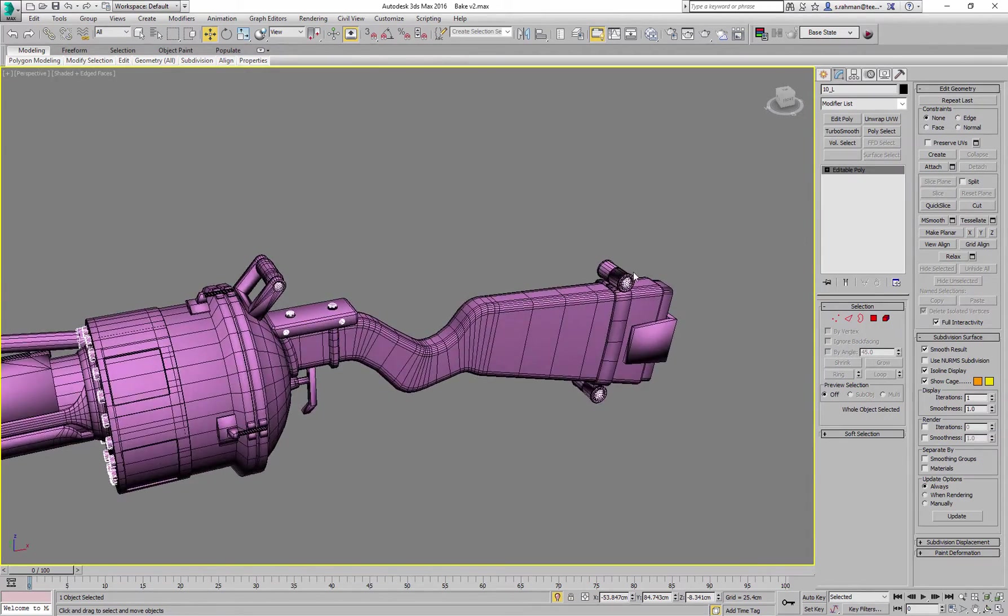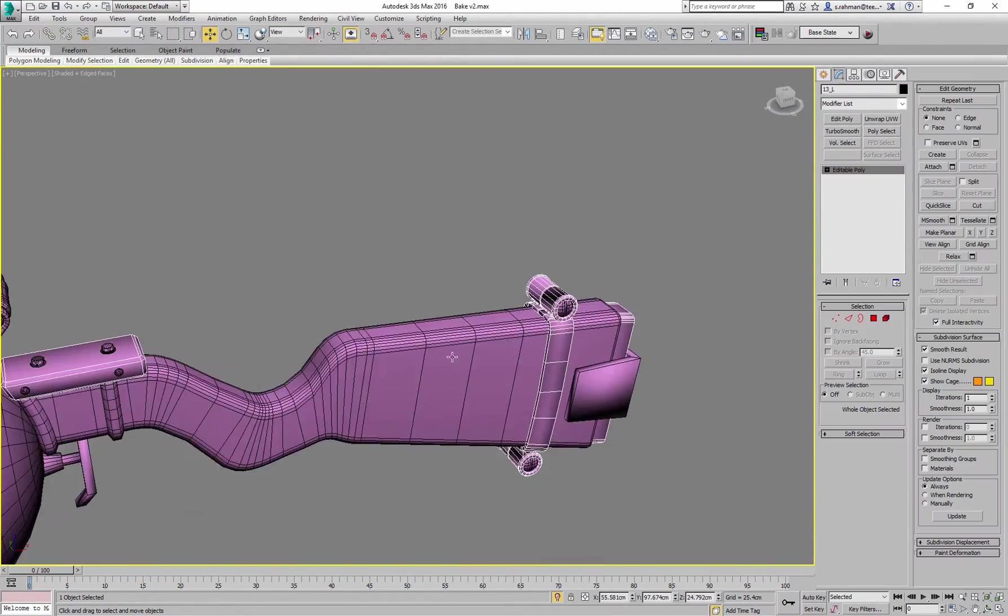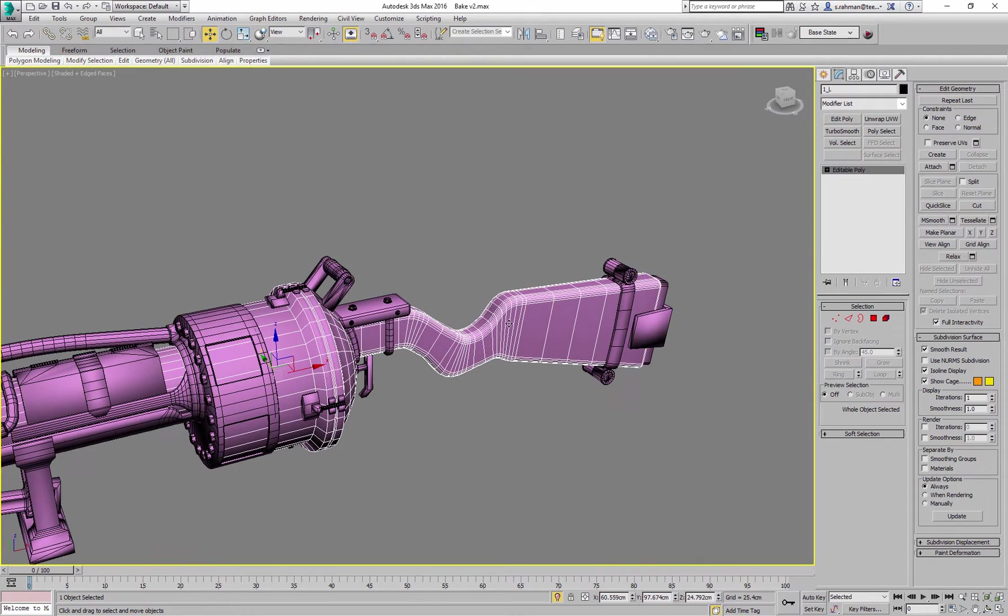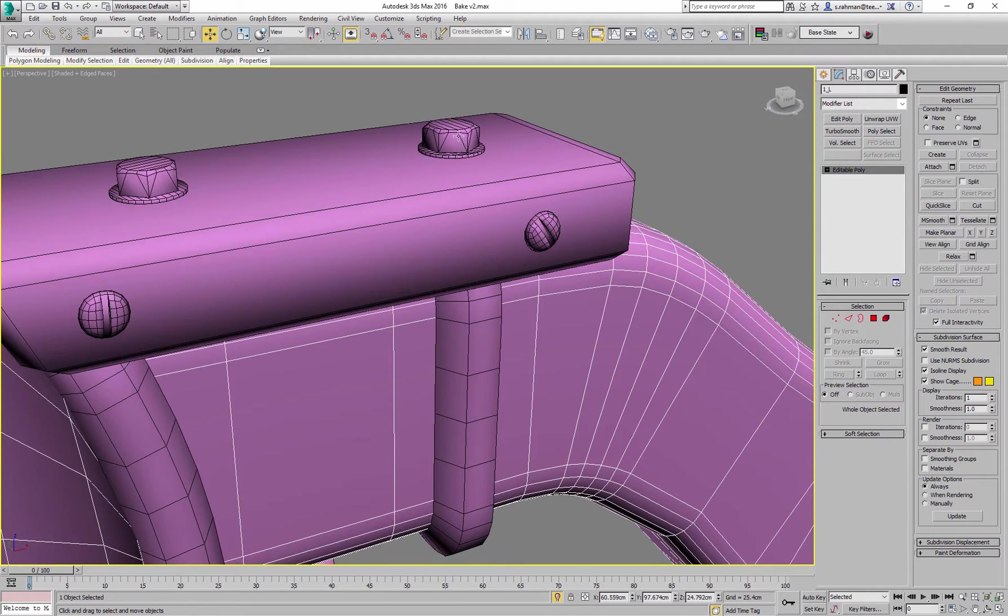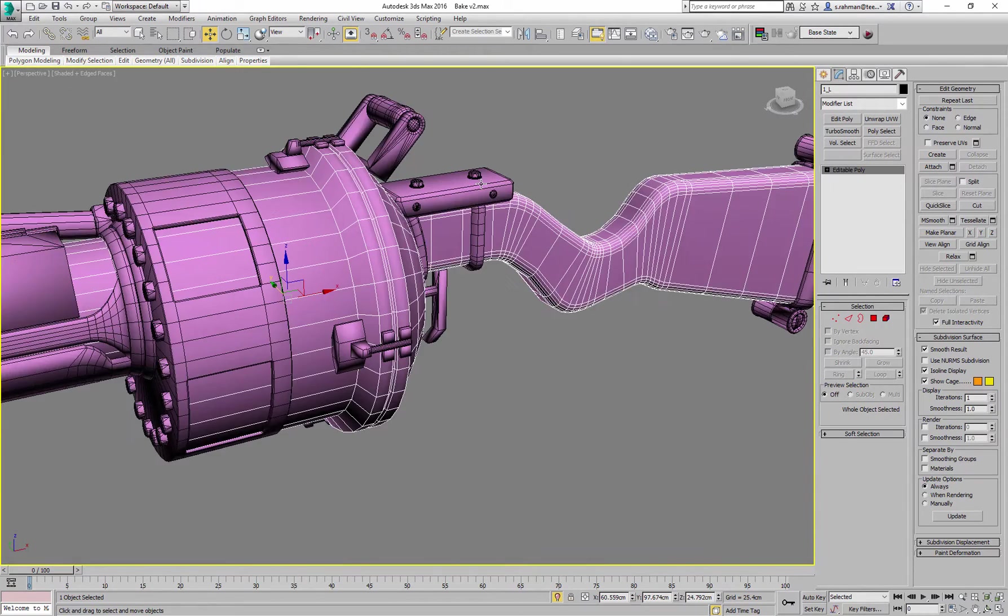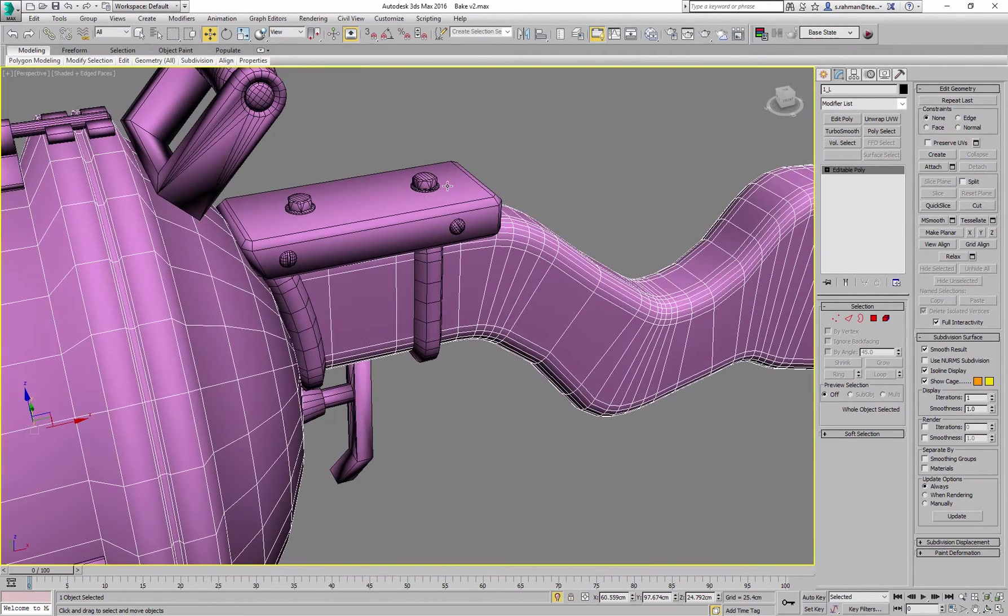Rather than split every single individual section into separate components, no need to do that. All you need to do is make sure that in the bake, there is no intersections.